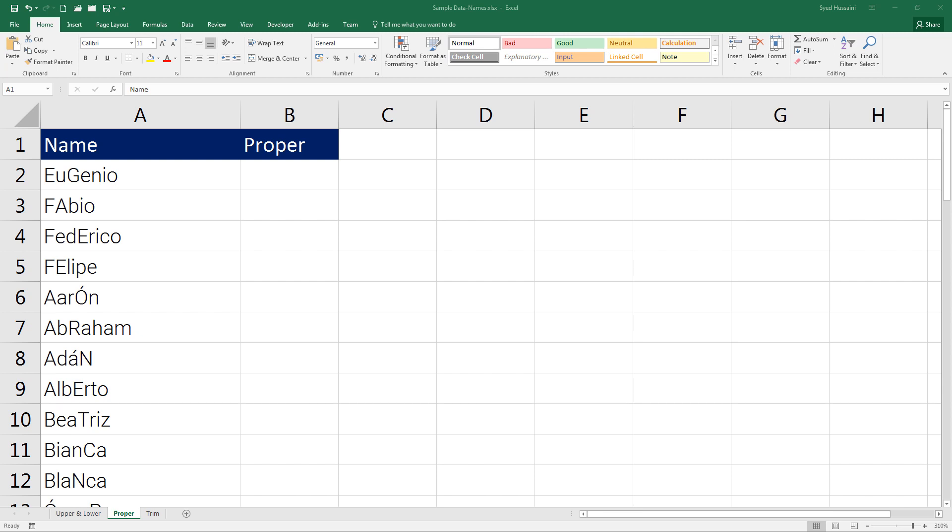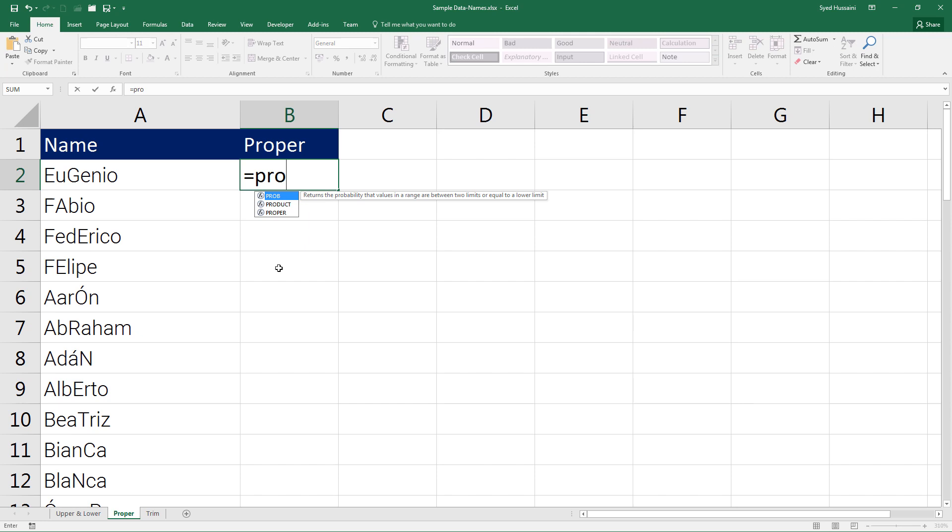To begin, let me place my mouse on cell B2, start typing in the function by pressing equals on the keyboard and type in PROPER. It says converts a text string to proper case.